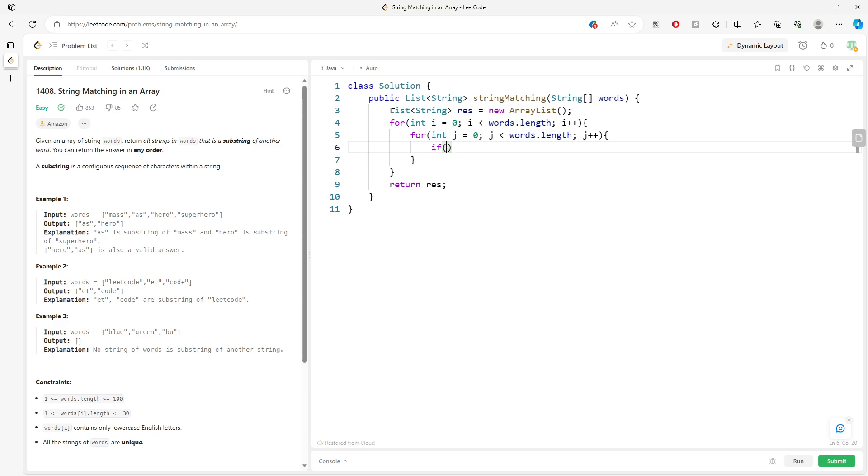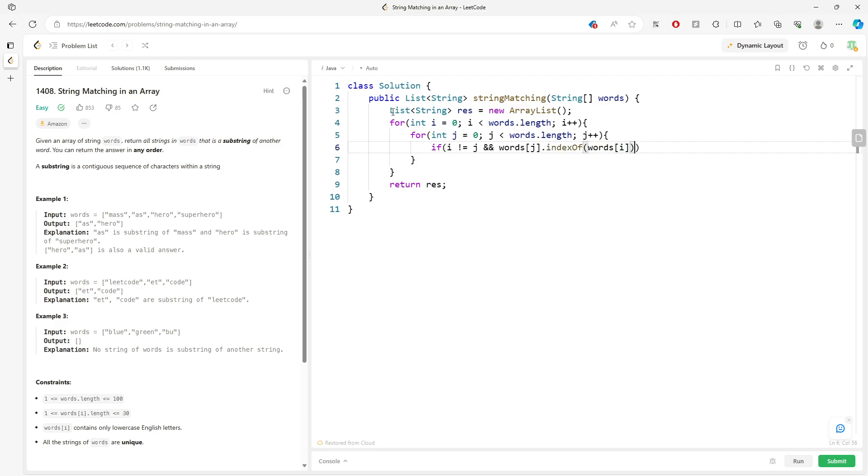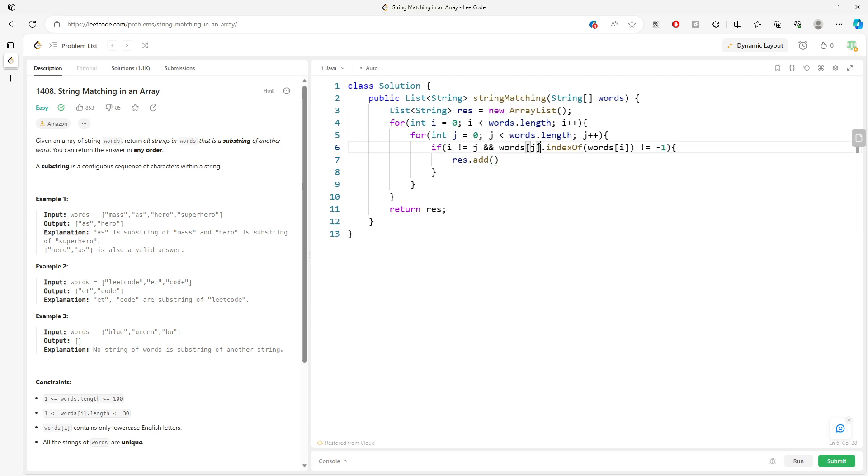We want to avoid the conflict, so i does not equal j. But also, the words[j].indexOf(words[i]) does not equal negative one, then we add.